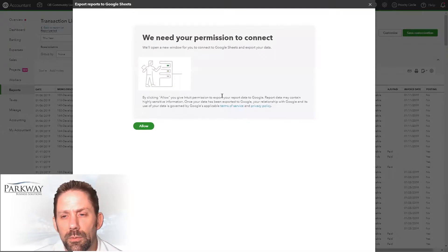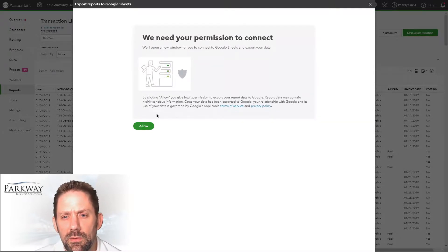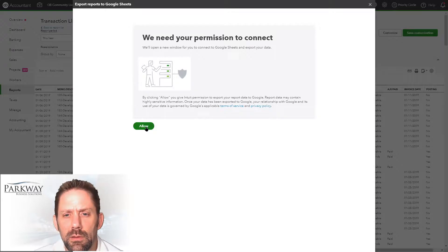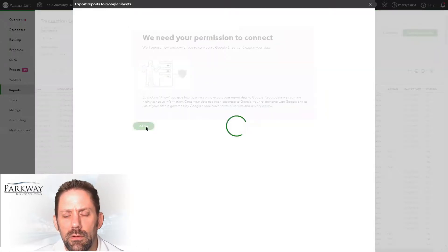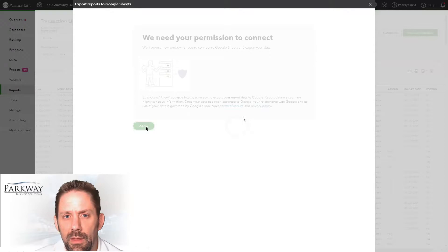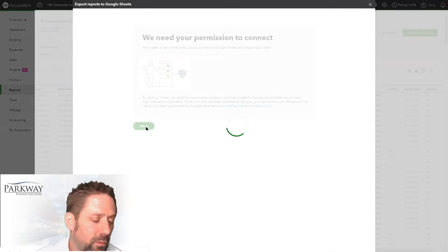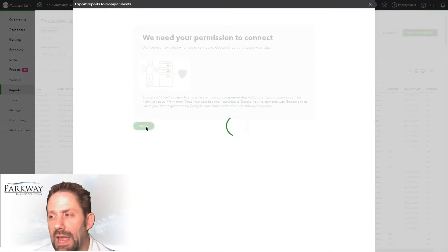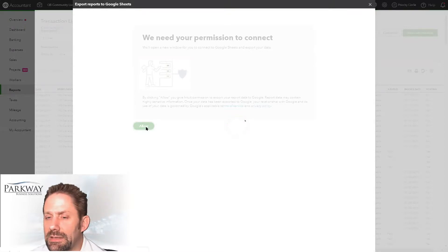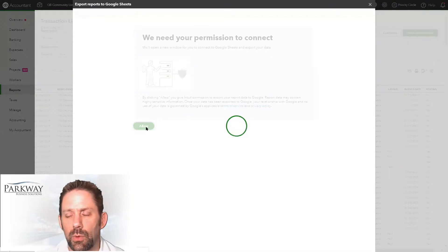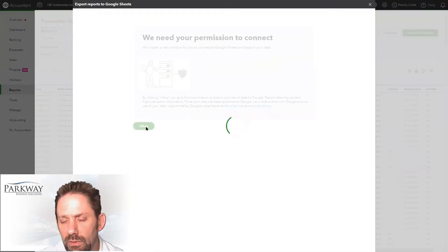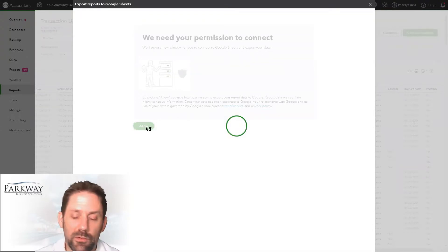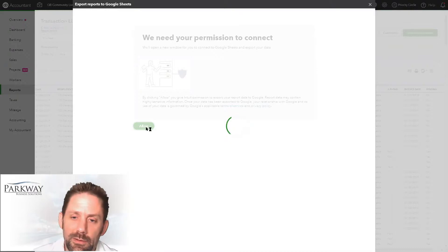We need your permission to connect - we'll need to open a window. Click allow. When you do this, you should be signed into the Google account that you want to use. I have multiple different Google accounts, so if you're not signed in to the right one, you could get confused about where it's going.